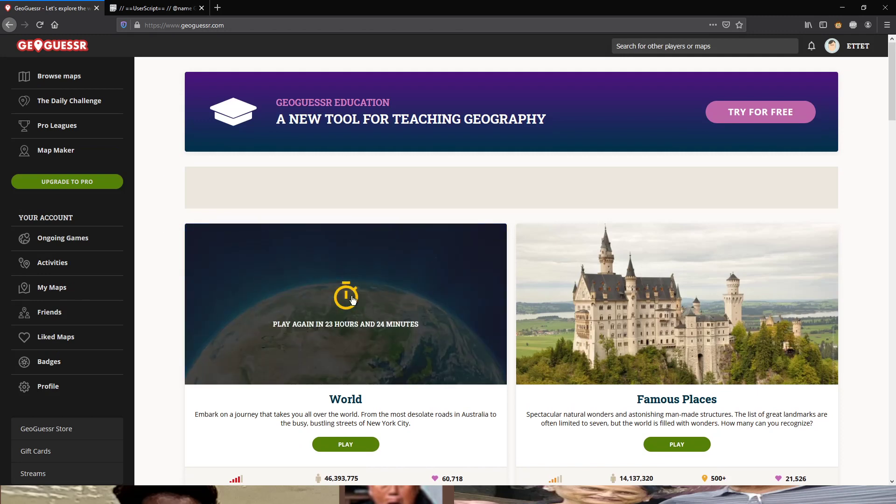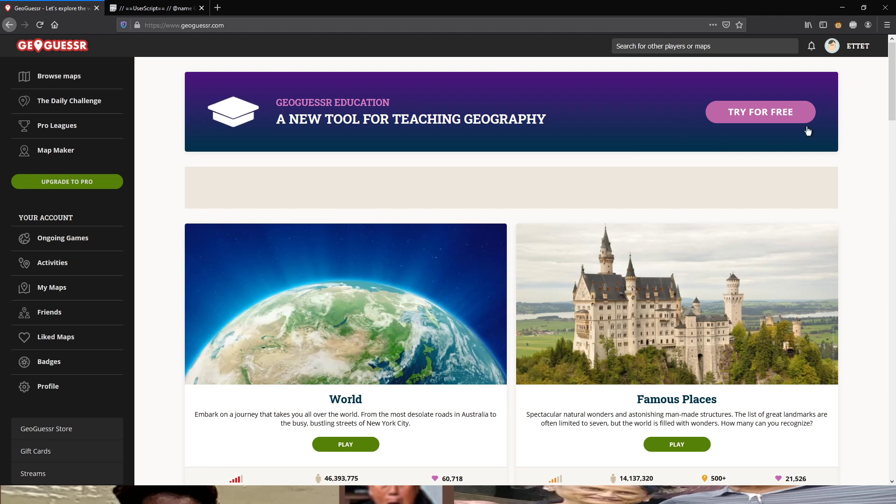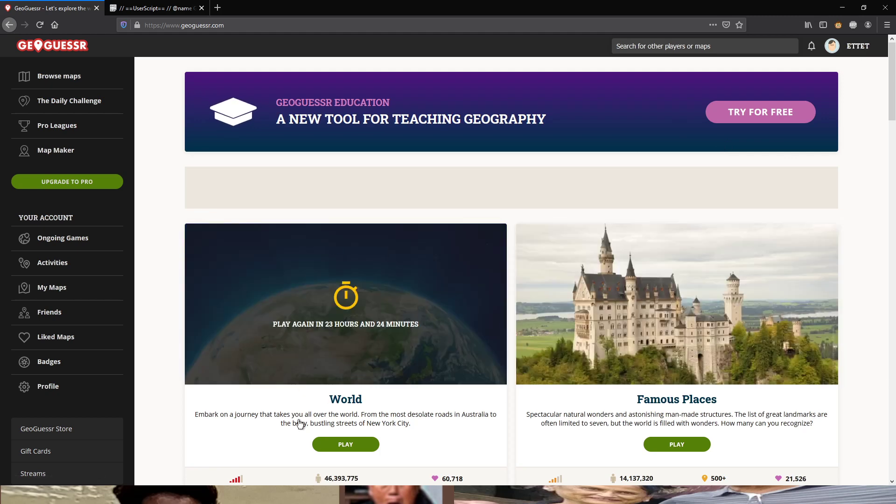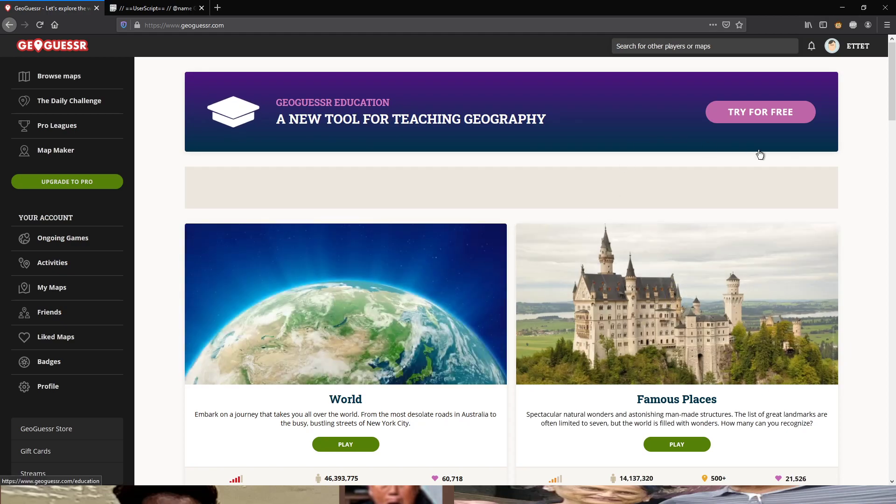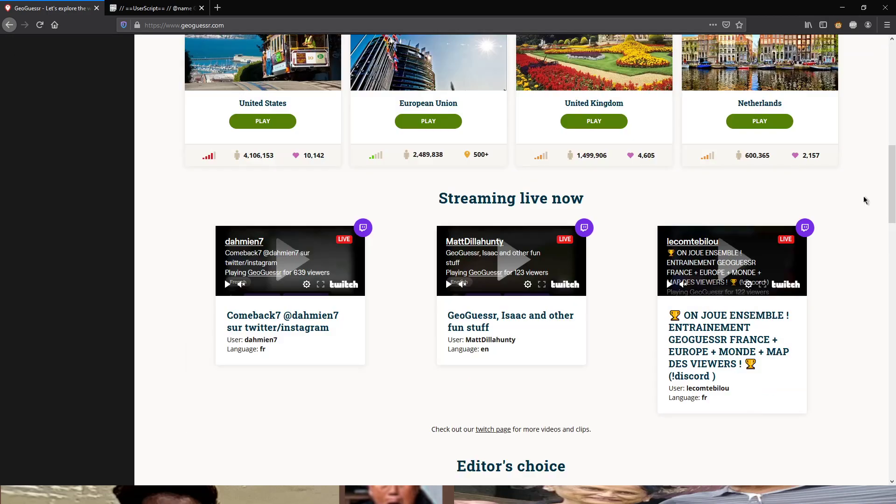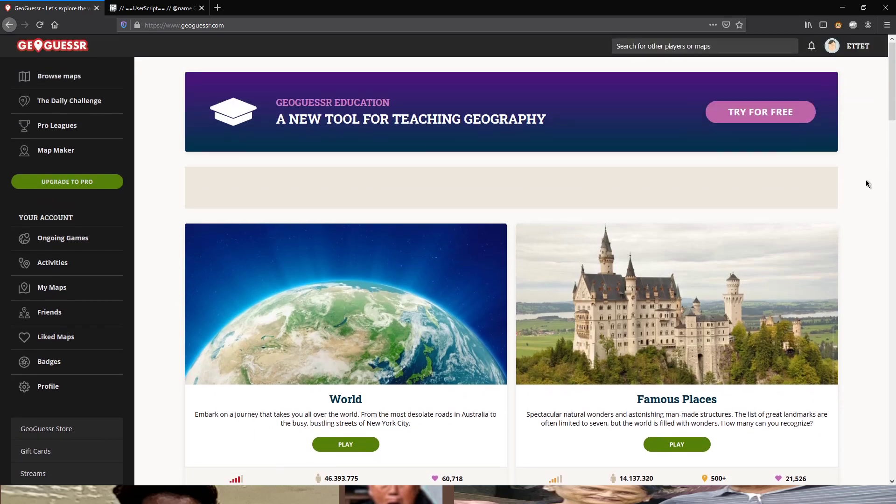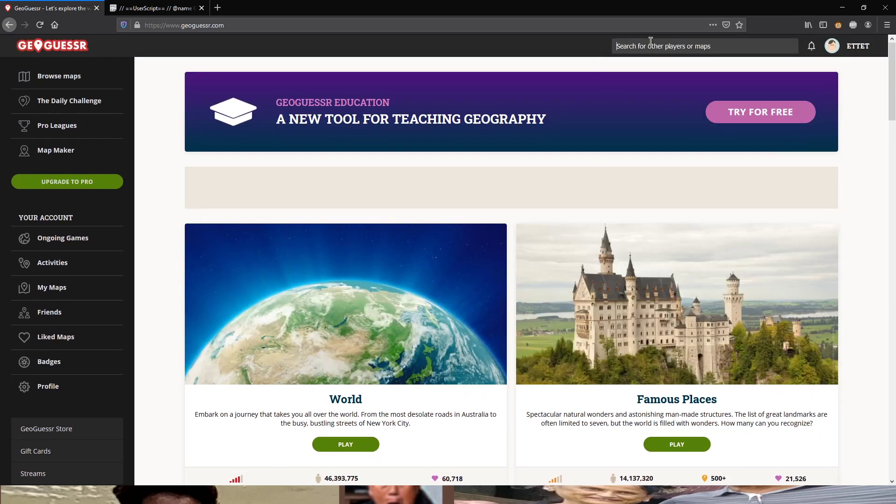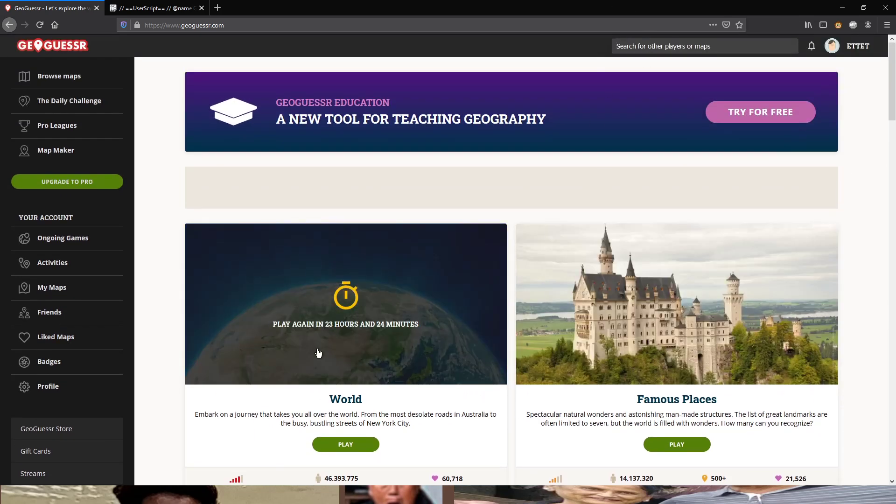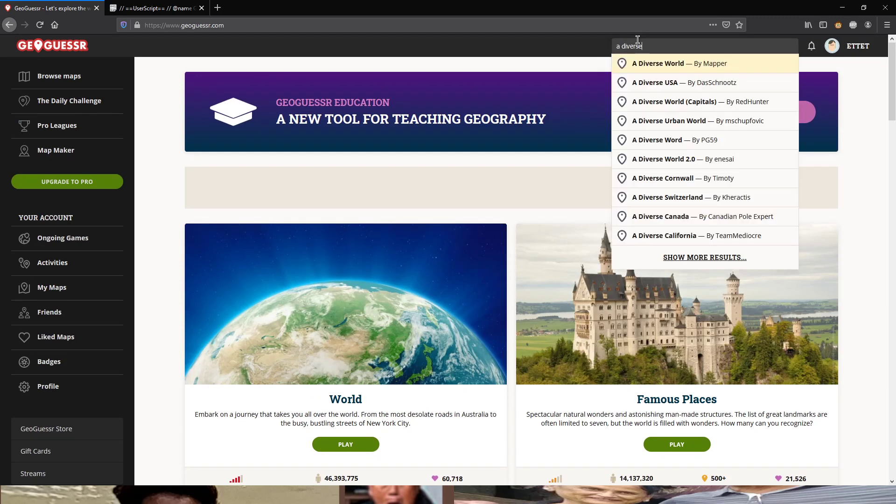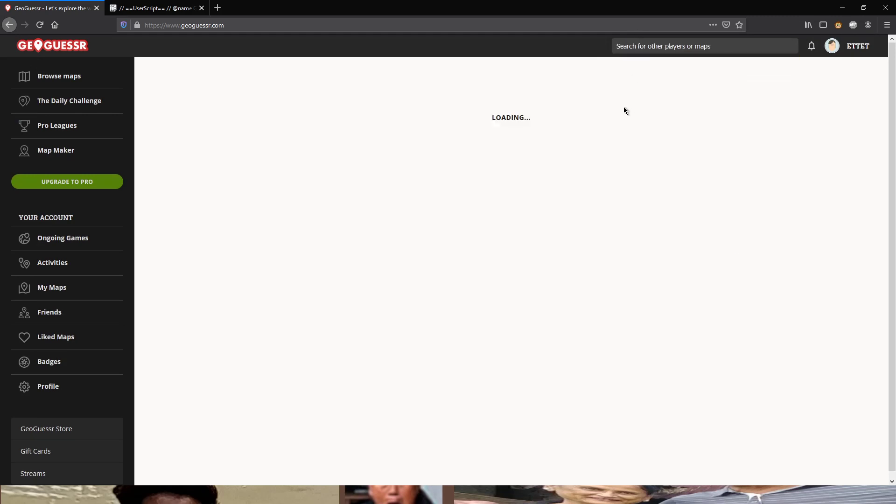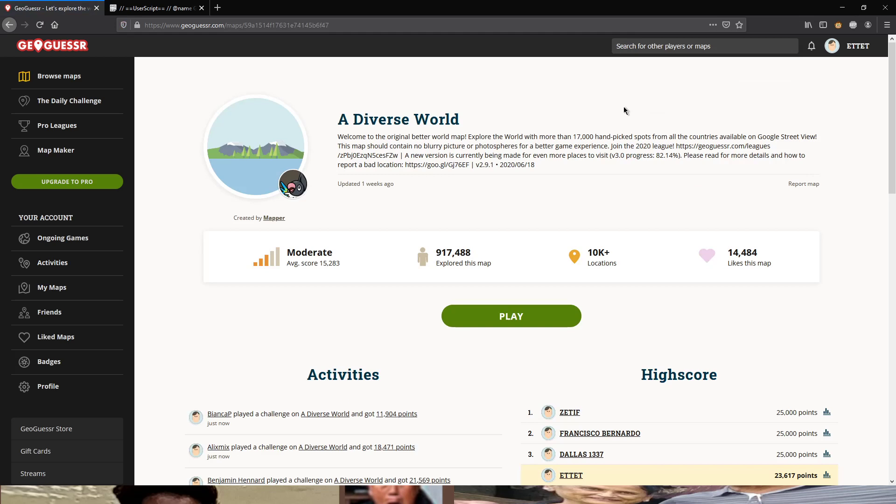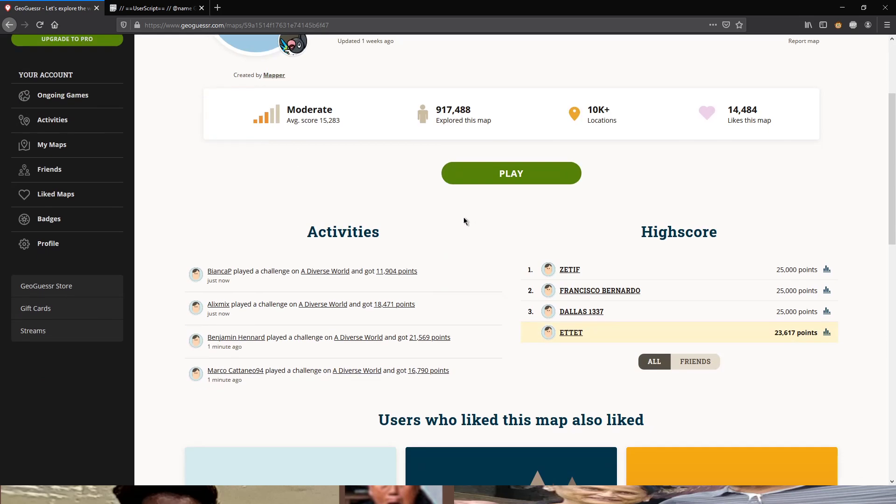As you may see here, I opened up my free account and I spent my free game of the day. I can play again 23 hours 24 minutes. And now to show you how you can still play the game although you spent your free game, I will open up a map, a diverse world as you can see. And now what here you have to do is this.